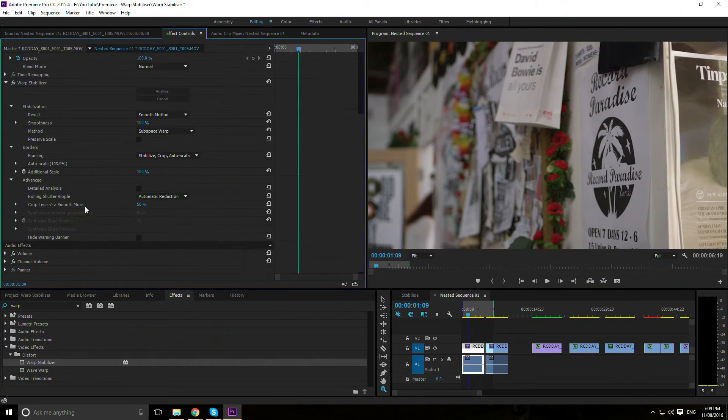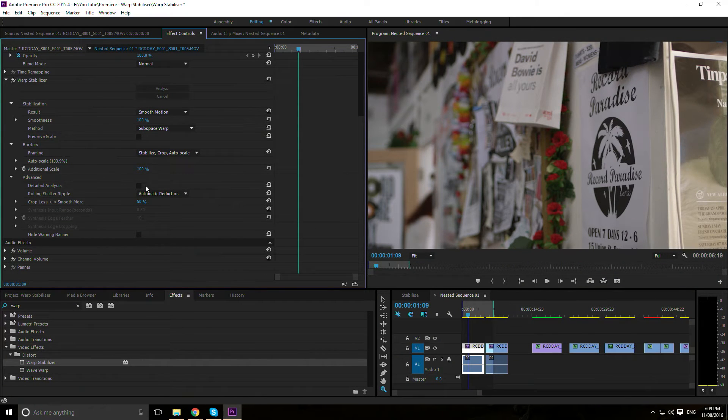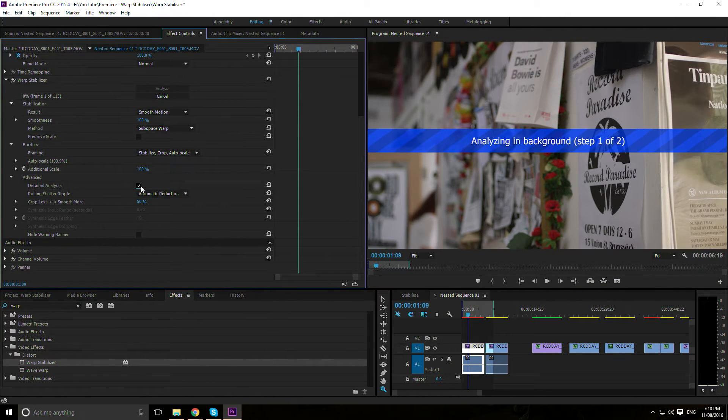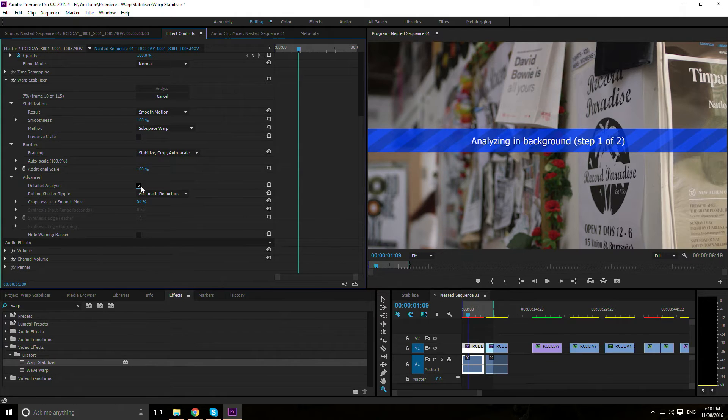Advanced Settings: Detailed Analysis - the computer goes a bit more in depth. Try using this if the initial analysis fails or if you want less cropping.